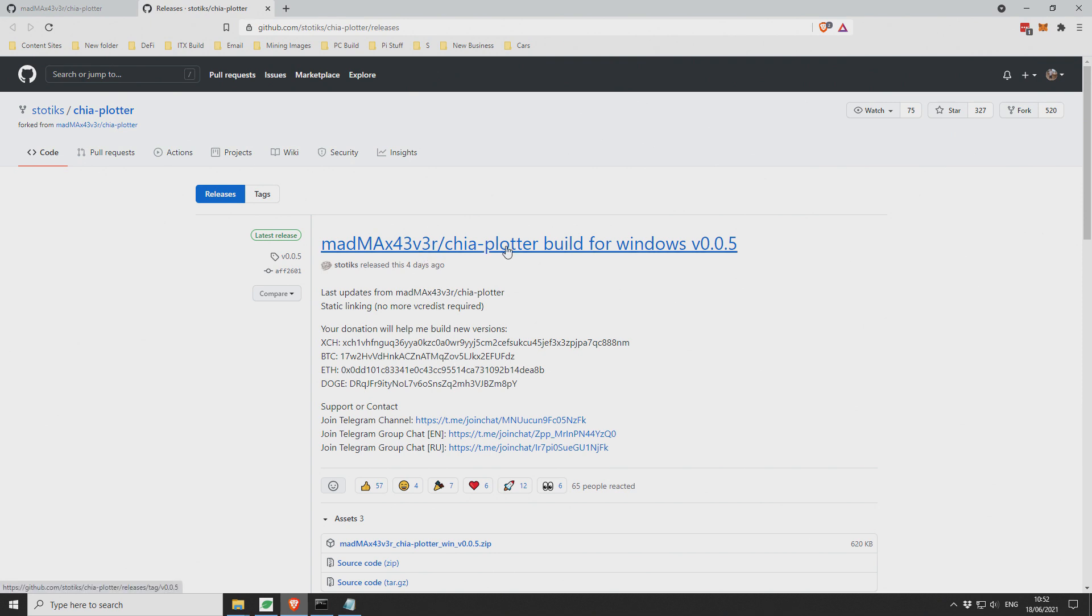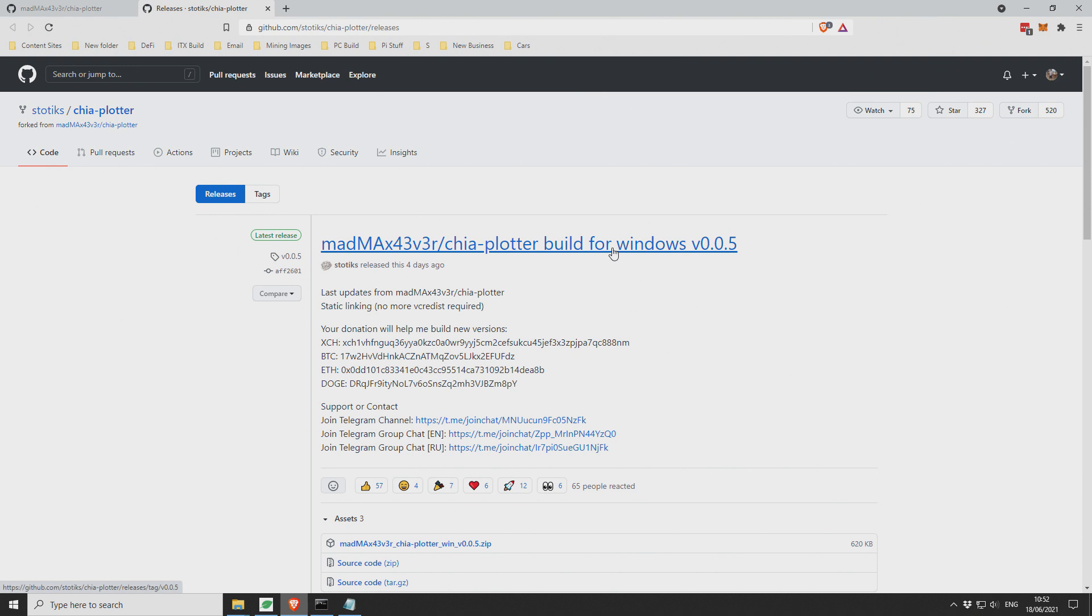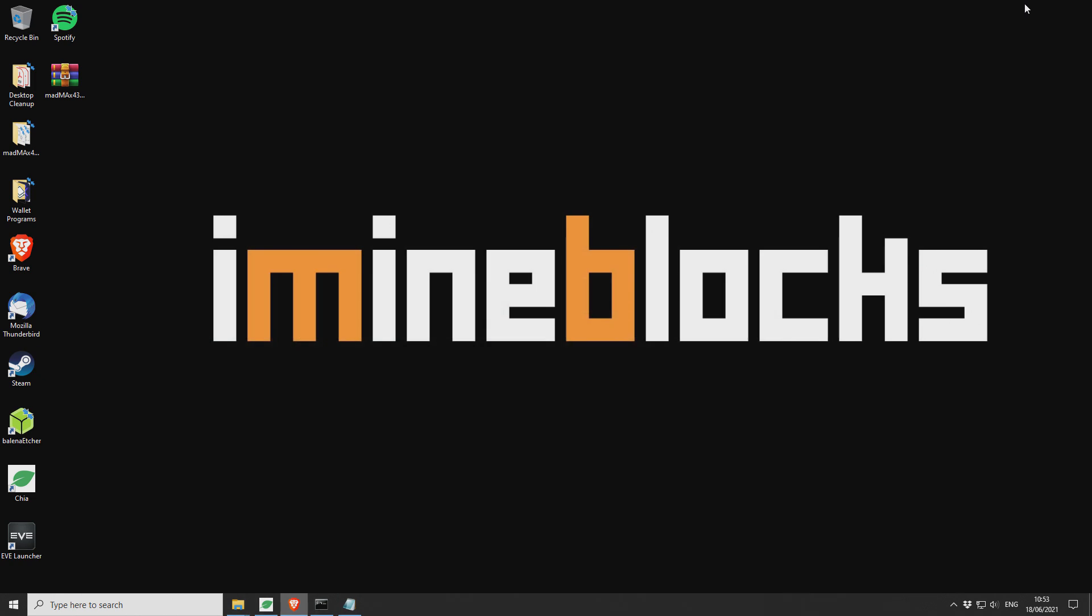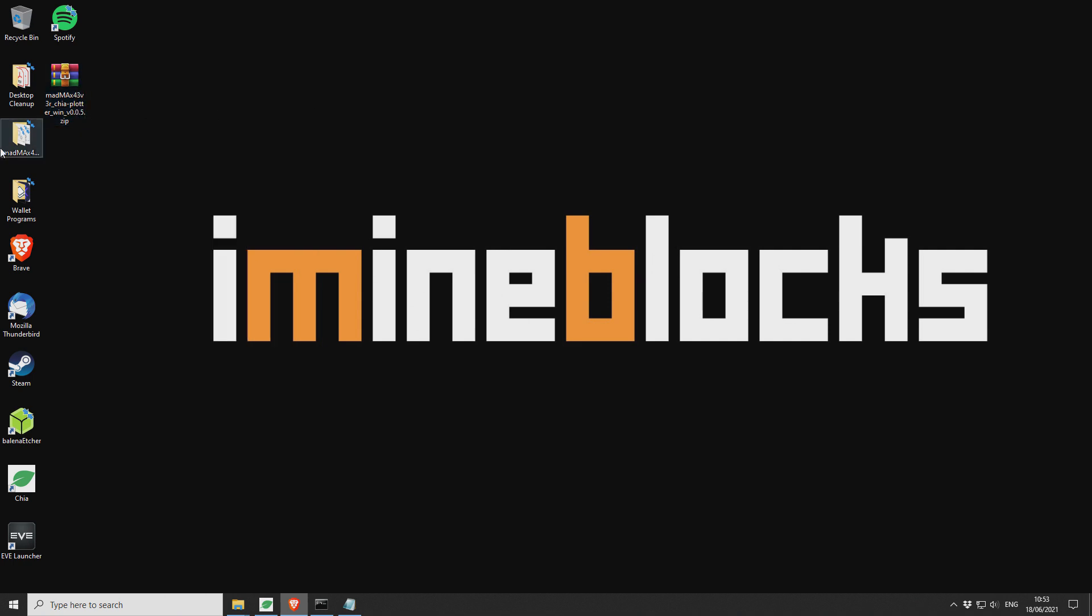So the version that we're going to be using is this Mad Max Chia Plotter for Windows and it's by, where's the name, Stotix I think is the name. So I'll provide a link in the video description, download this and save it to your desktop. Once you have a file that looks just like this, then you want to extract it to your desktop again. Pretty obvious at that point.